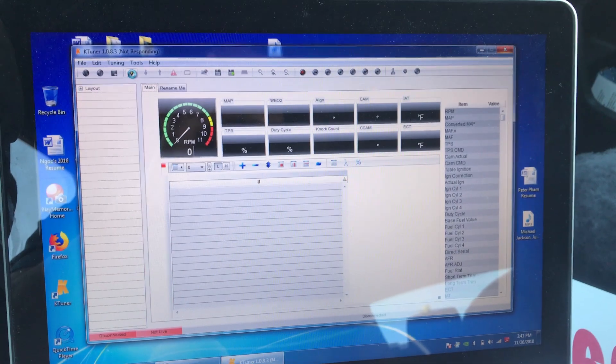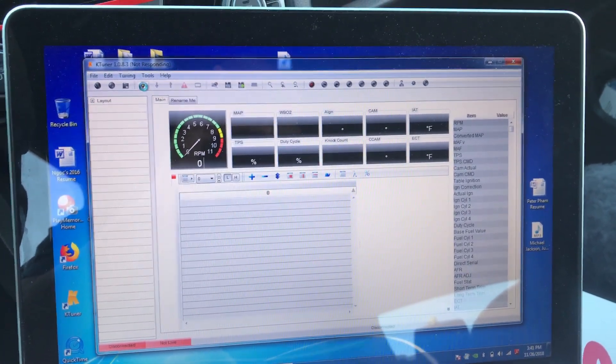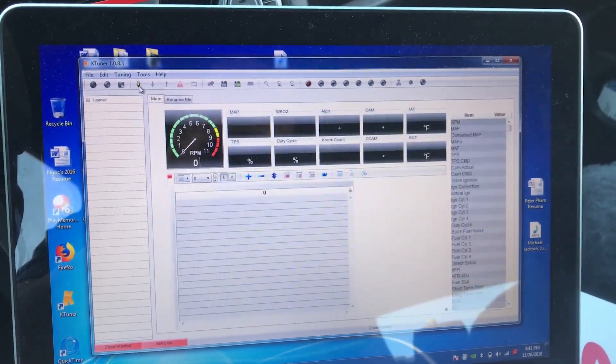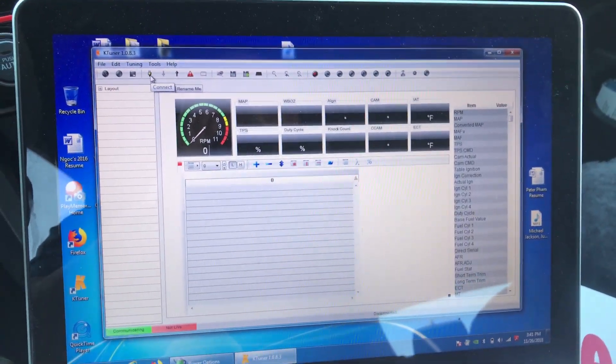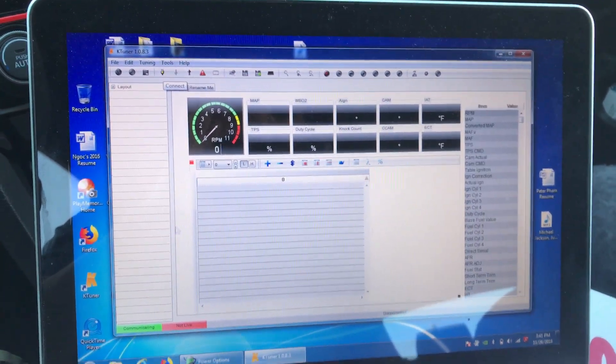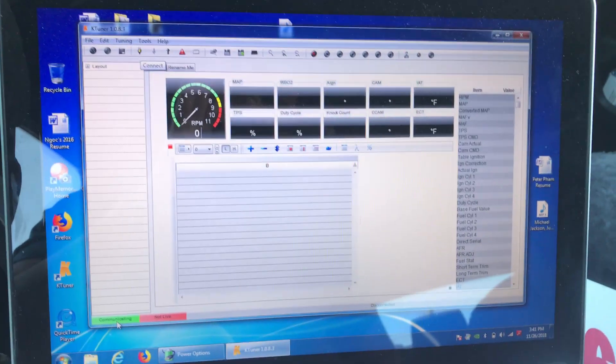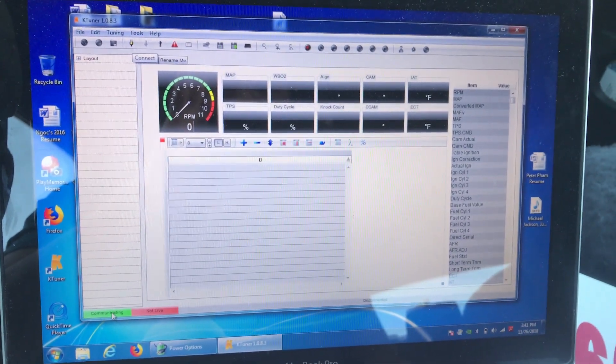My laptop is pretty slow, it's really old. On the bottom left corner it says communicating.